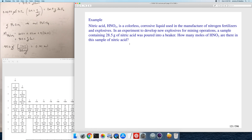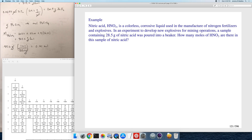Here's another similar problem: given a certain mass of nitric acid, calculate the number of moles of nitric acid. You calculate the molar mass of HNO₃, then take the 28.5 grams and divide by that molar mass to get the number of moles.